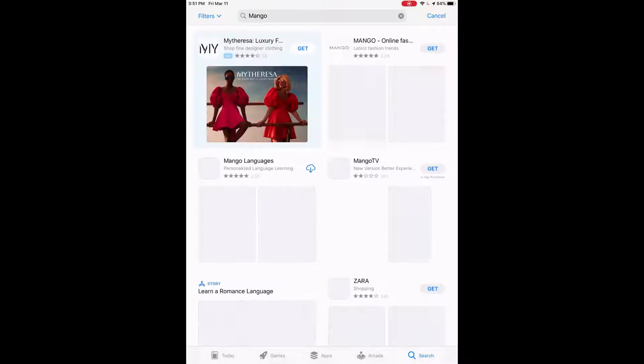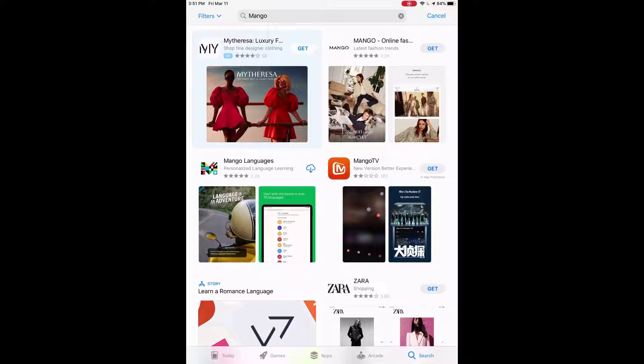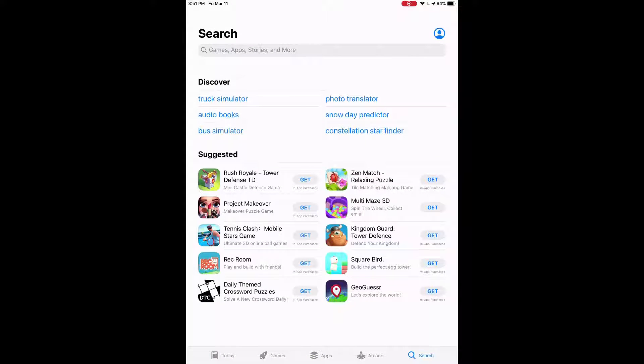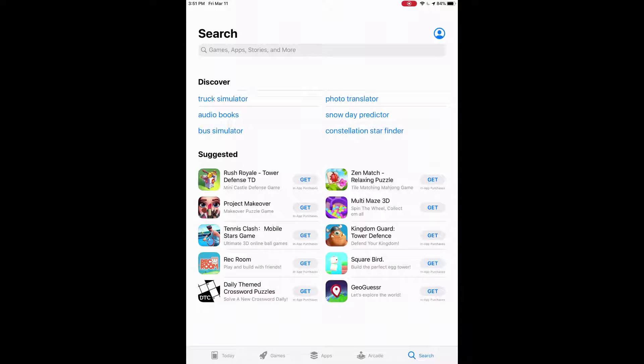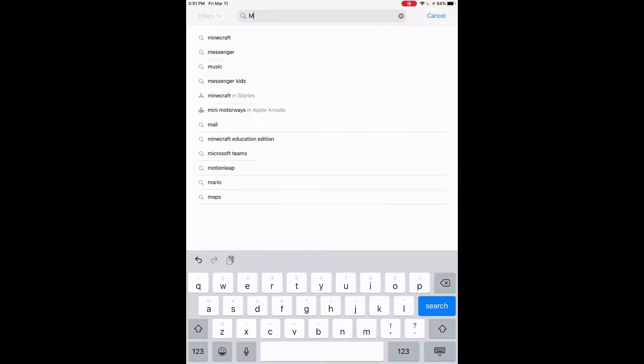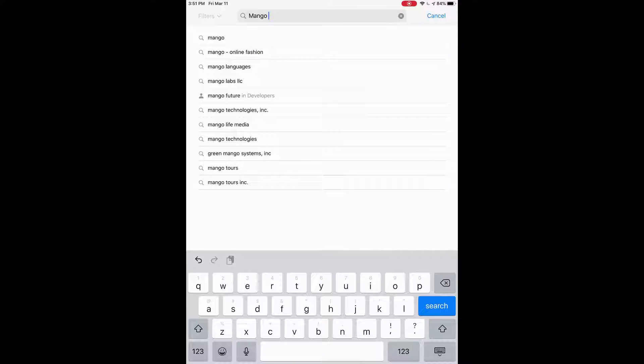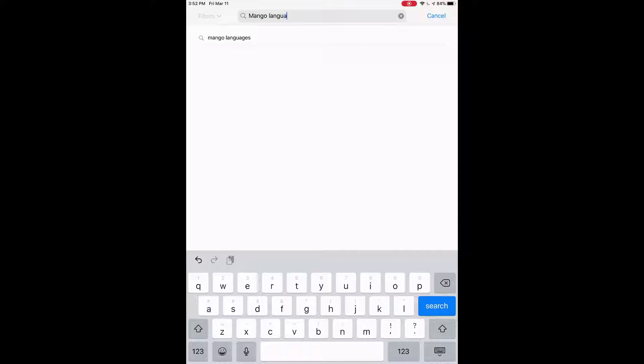I had this open because I was looking for it before, so I'll just get rid of that. You're going to want to make sure you are in the blue search bar on the bottom right there, and then you're going to tap on at the top underneath search where it says games, apps, stories, and more. I'm going to click on that, and we're going to type in Mango Languages, and then we're going to press search on our keyboard.